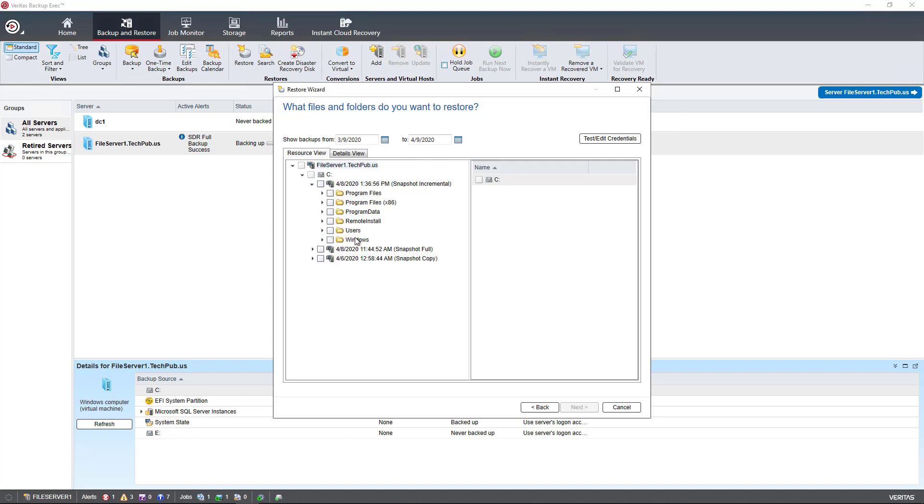I can also pick individual files and folders as well. So it's really a subtle difference between choosing files and folders and choosing backup sets when going to restore. However,